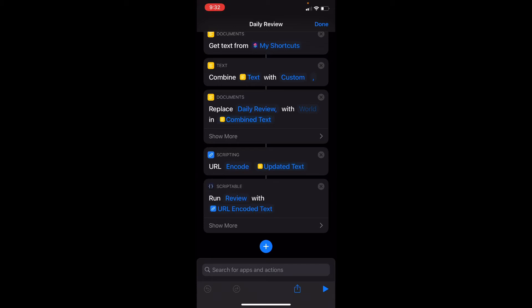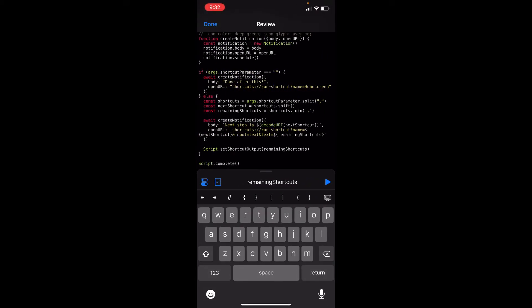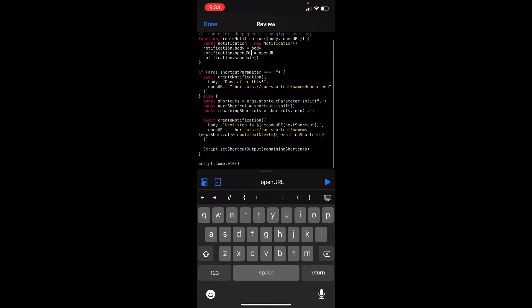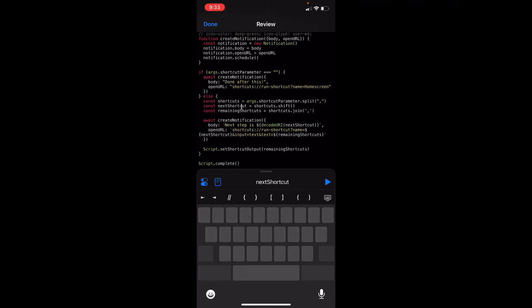All of that gets passed to the Scriptable action that runs a review script. This is the review script in Scriptable — it's just some JavaScript. We have a function at the top that creates a notification for us. The big benefit is that I can specify a URL to be used whenever you trigger that notification by tapping on it. We'll walk through what happens using the cursor.